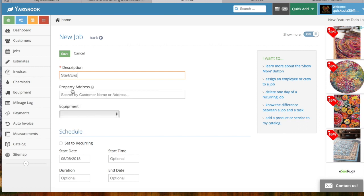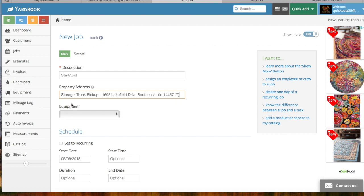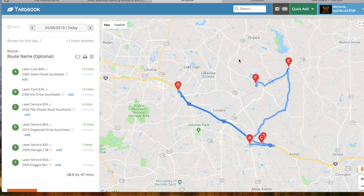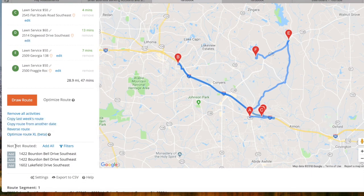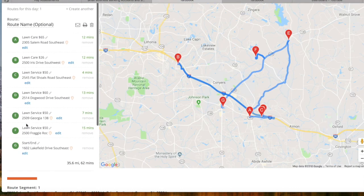My start is going to be where my storage unit is — there it is — and I'll go ahead and save it. Go back to the route. I'll find that start spot — this is my start — add it in. Boom.